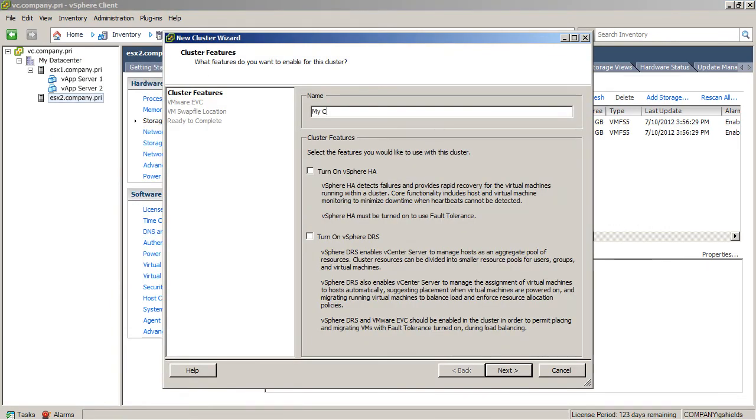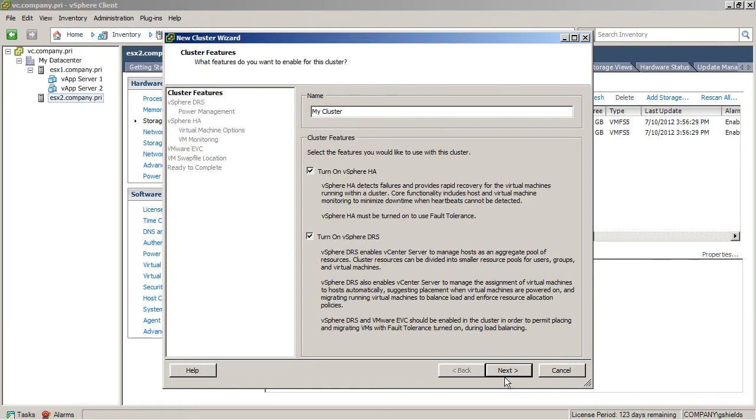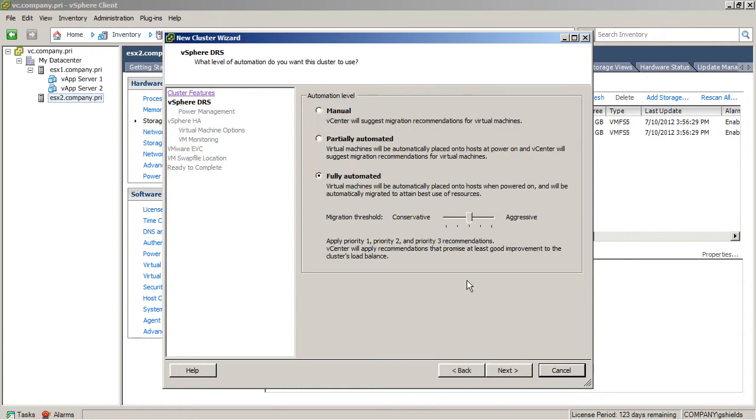I then give the cluster a name, My Cluster, and then choose which features I want to turn on, either HA or DRS or both. Now, when you turn on these features, there are going to be a number of settings that you have to be very careful about because some of the settings can have some very unintended effects downstream.